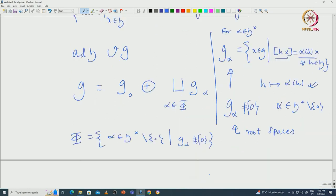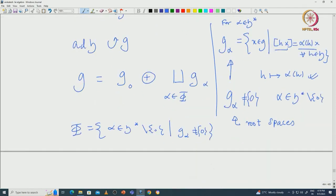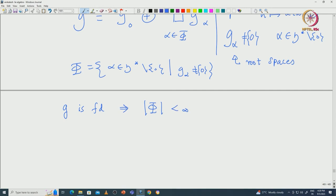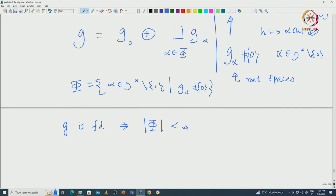Note that G being finite dimensional implies Φ must be finite. So Φ is a finite subset of H*. This finite set actually possesses a lot of information about the structure theory of G, and we will see many interesting properties of this set of roots.